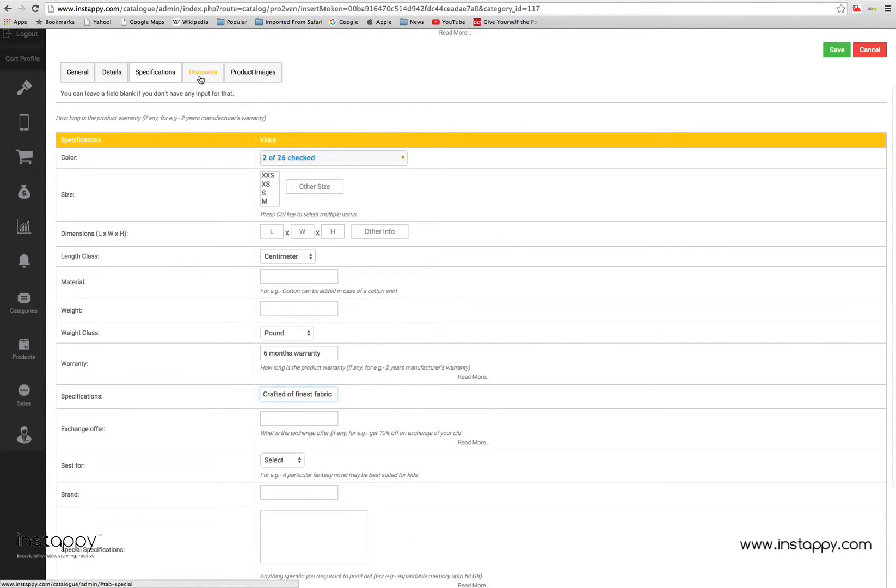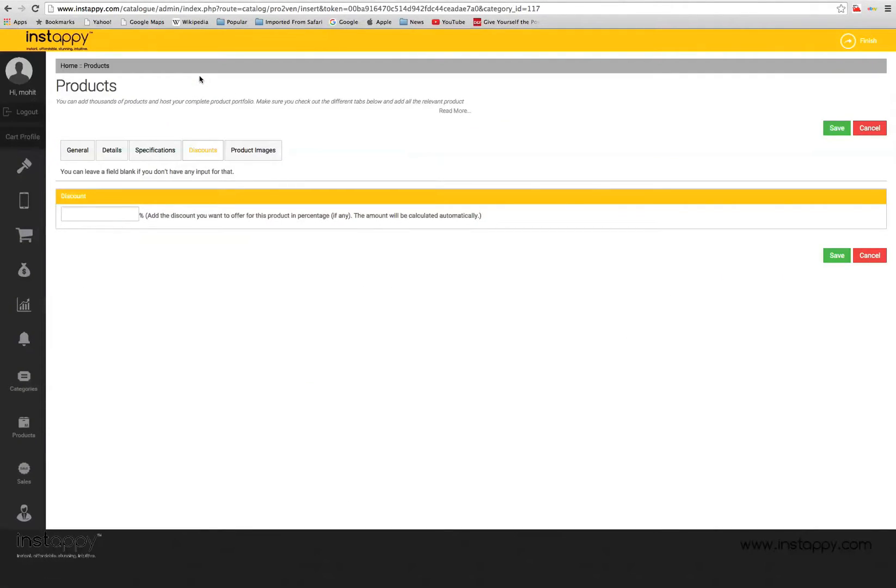In the discount section, you can enter the discount that you may want to provide on that particular product. Simply add the rate of discount and you are good to go.